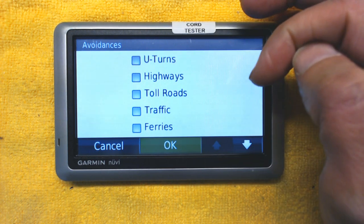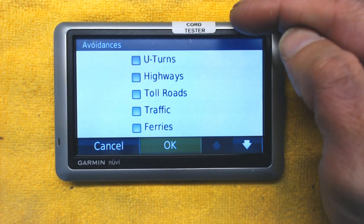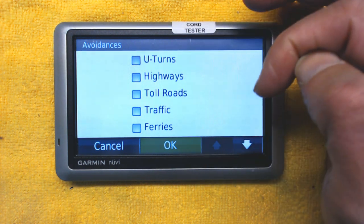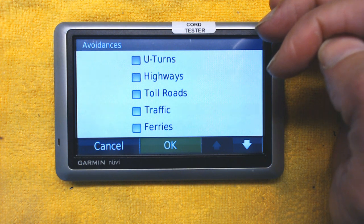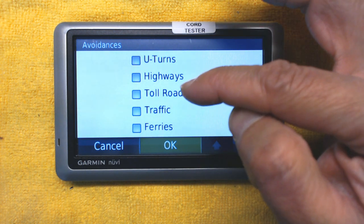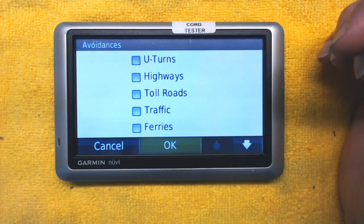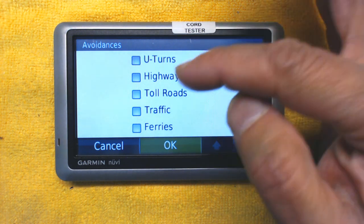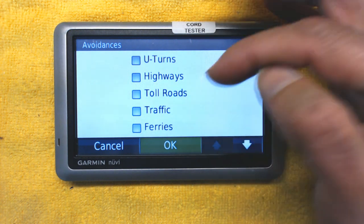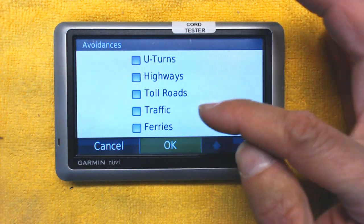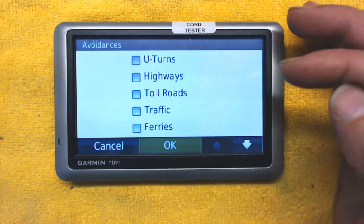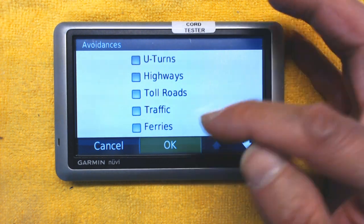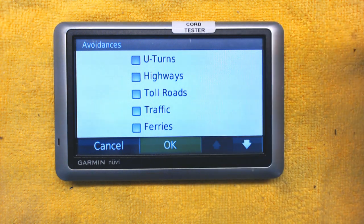Highways avoidance is useful if you're riding a bicycle, since bicycles aren't allowed on highways. Carpool lanes — if you're always traveling alone, check this to avoid carpool lanes. Toll Roads means you have to pay money, so if you don't want to spend money on your commute every day, avoid toll roads. Traffic avoidance is only valid if you have a traffic receiver — without one, the GPS will never know which route has less traffic.